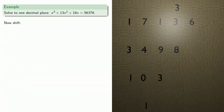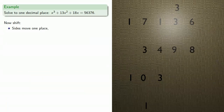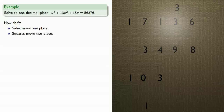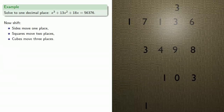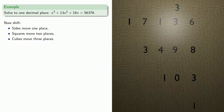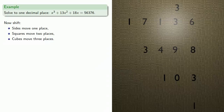And now we'll shift our numbers. Sides move one place, squares move two, and cubes move three places. And we'll guess the next digit — we guess four — and make the first pass.